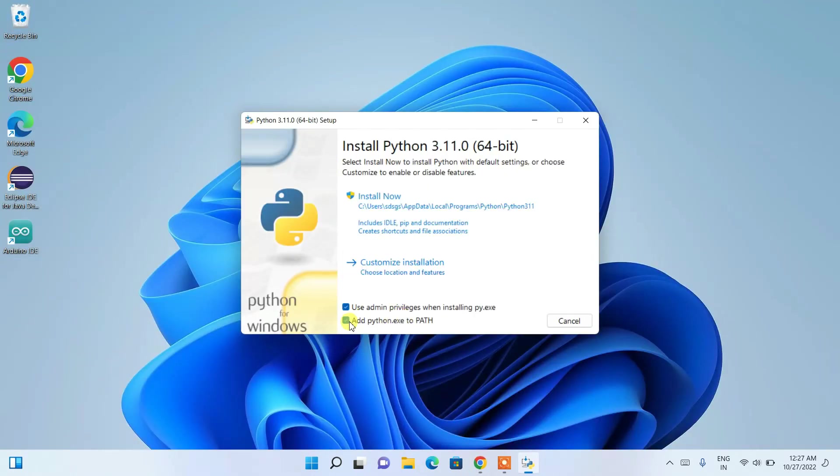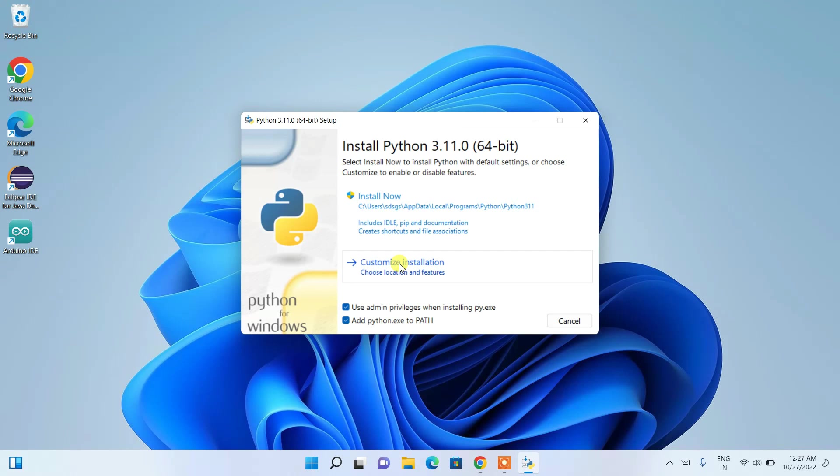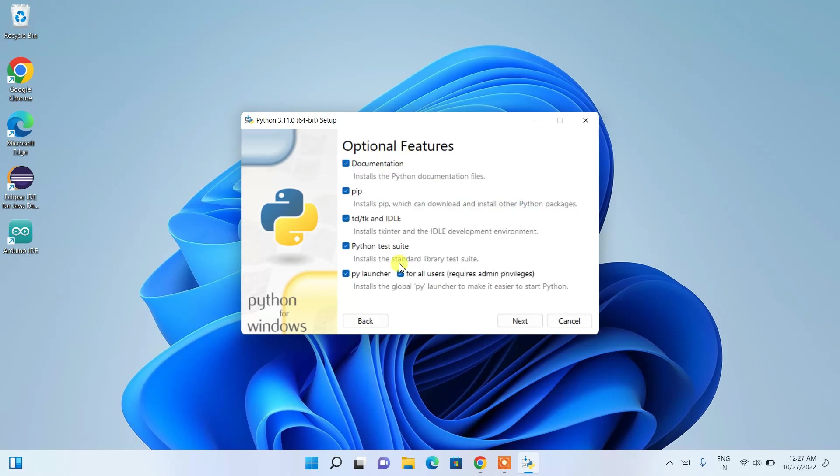need to check 'Add Python exe to PATH' - this is a very important step. Now you need to just click on 'Customize installation' and all options are checked. Just simply click on 'Next'